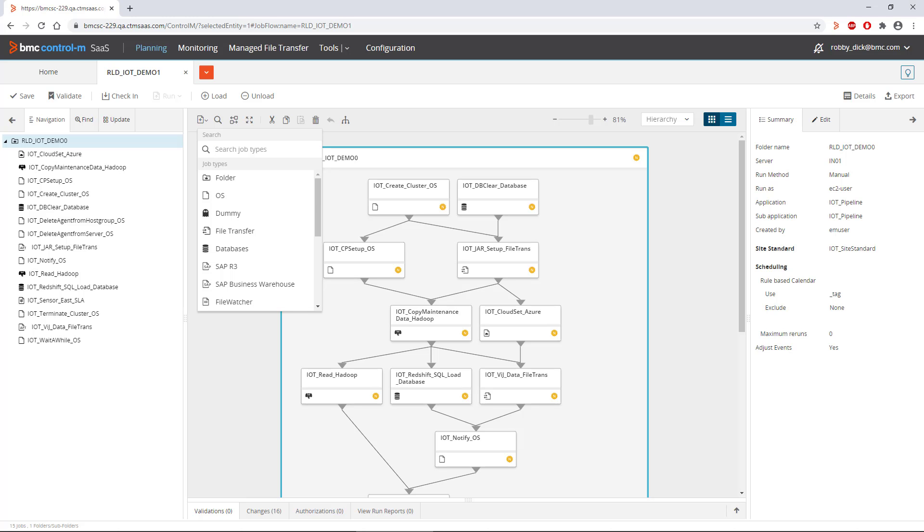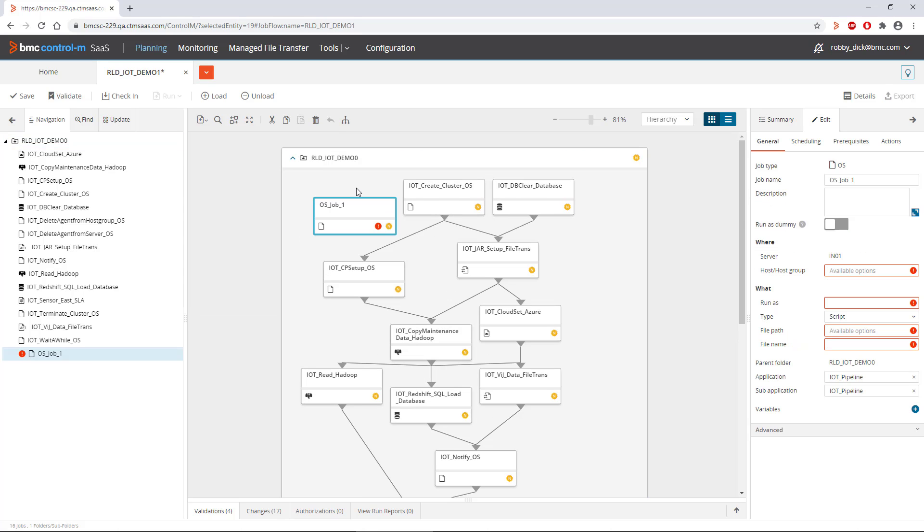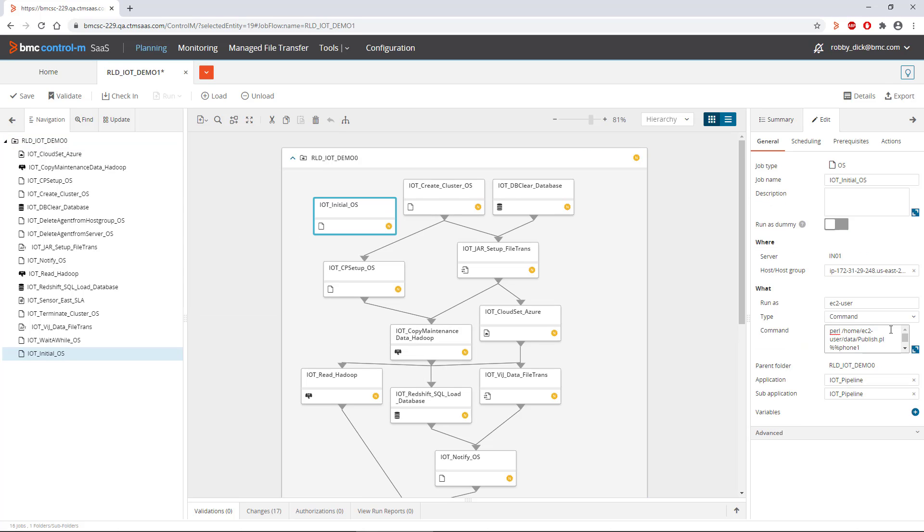Creating and running jobs with BMC Helix Control-M is simple. To create a job, just drag the job type you want from the palette and drop it into the workspace. Complete the job definition by supplying a few values and that's it.